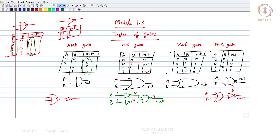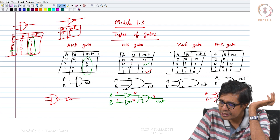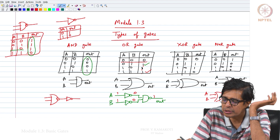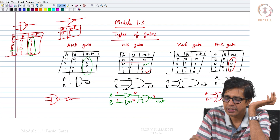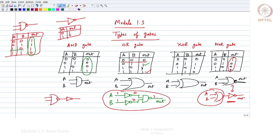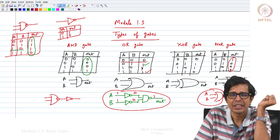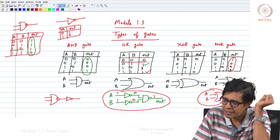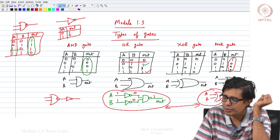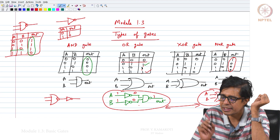If you take 0,1,1,1 as the OR gate output and invert it through an inverter, you get 1,0,0,0 — which is the NOR gate output. Since the OR gate can be represented as a combination of NOT and NAND, the NOR gate itself can now be represented as a combination of NOT and NAND. You can replace the OR gate with its NOT-NAND representation to get the full NAND-based representation of the NOR gate.